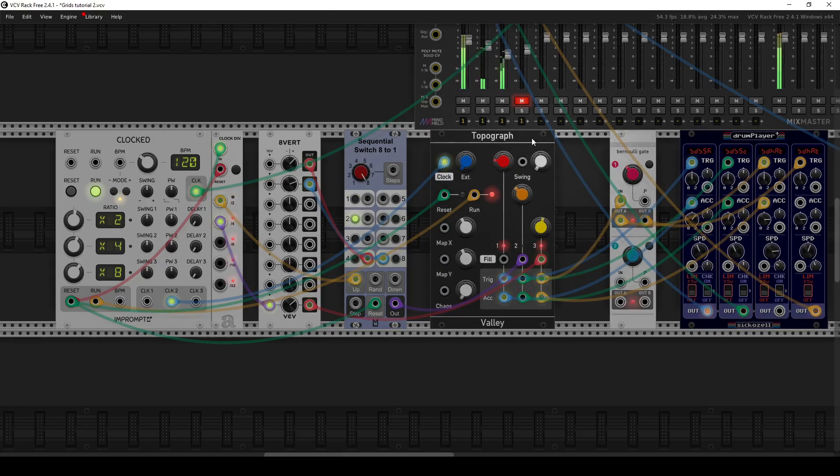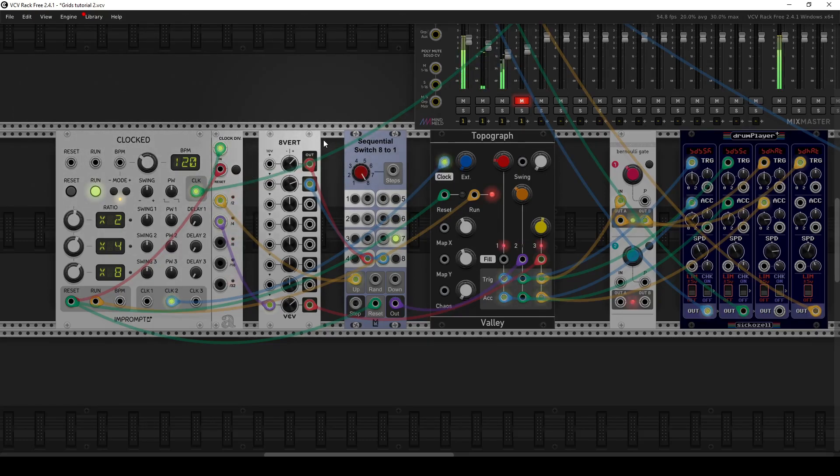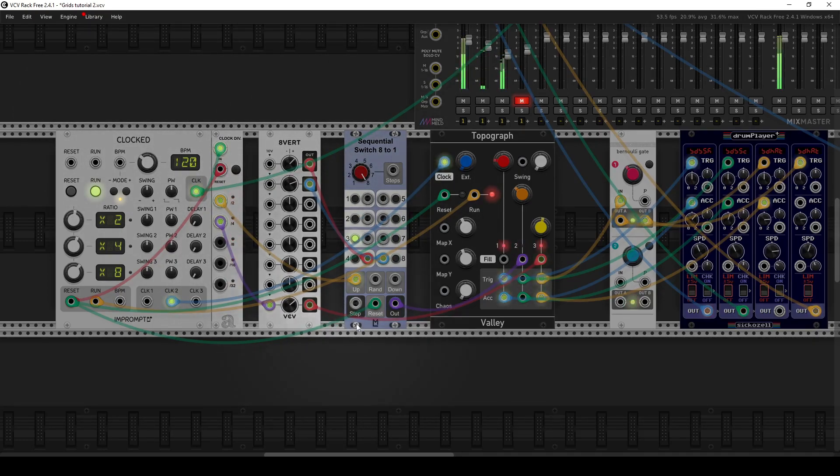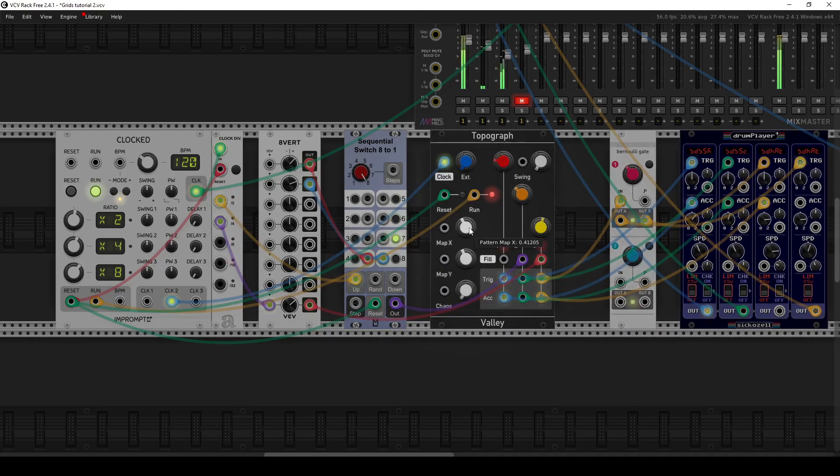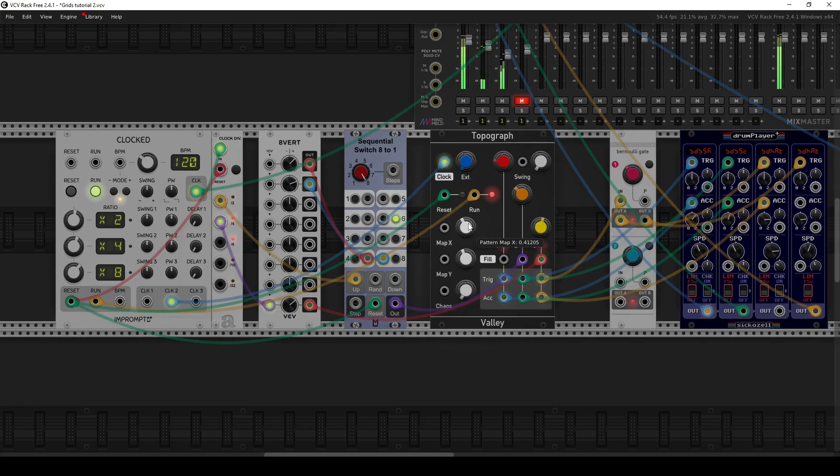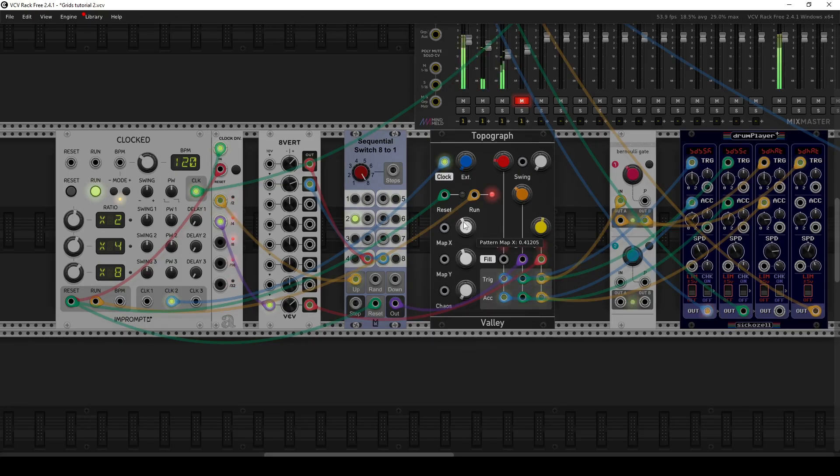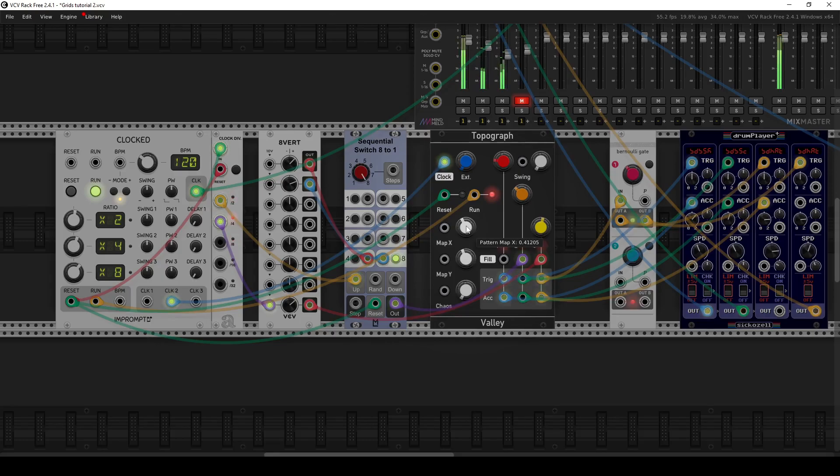That's pretty neat. Yeah, so that's an easy way to use the topograph modules with a clock and some sequential switches and some attenuverters to make interesting drum patterns pretty quickly. And again, I find this a lot more fun to play with because you're just kind of twisting knobs and listening to feedback versus taking a grid sequencer or something and try to draw your own drum patterns. This is a much quicker and easier method that can get you an interesting drum pattern relatively quickly.